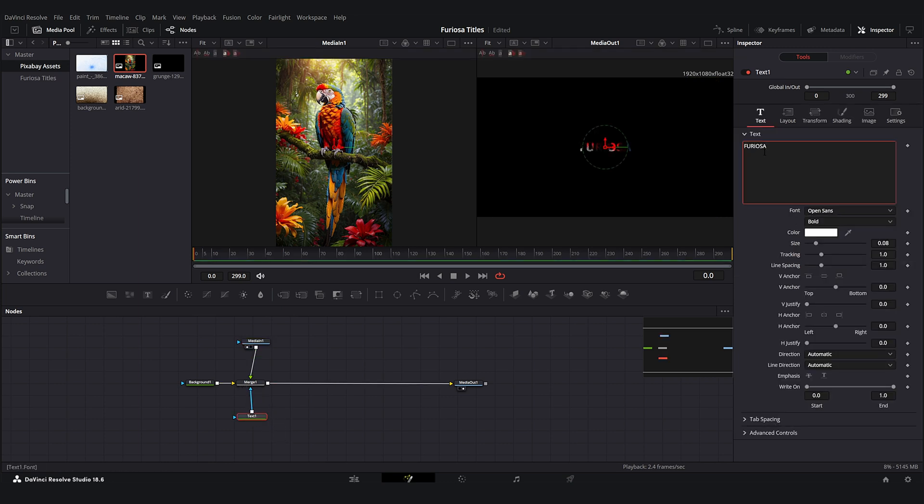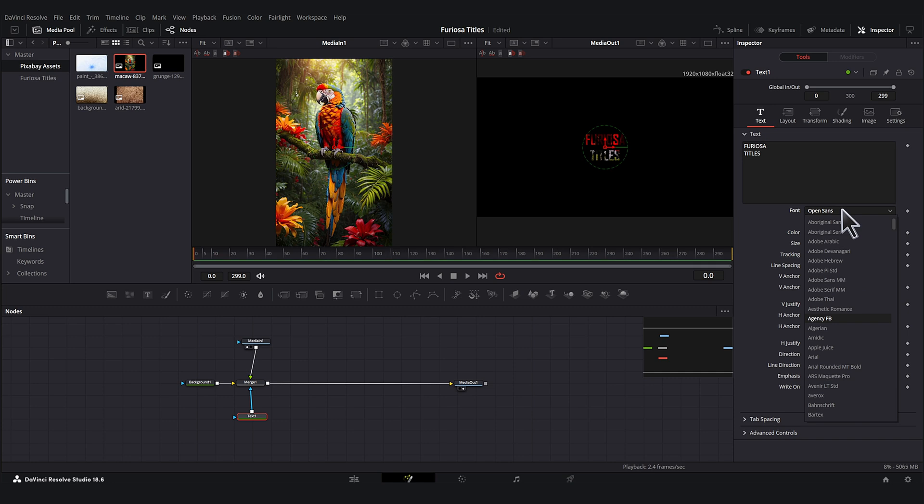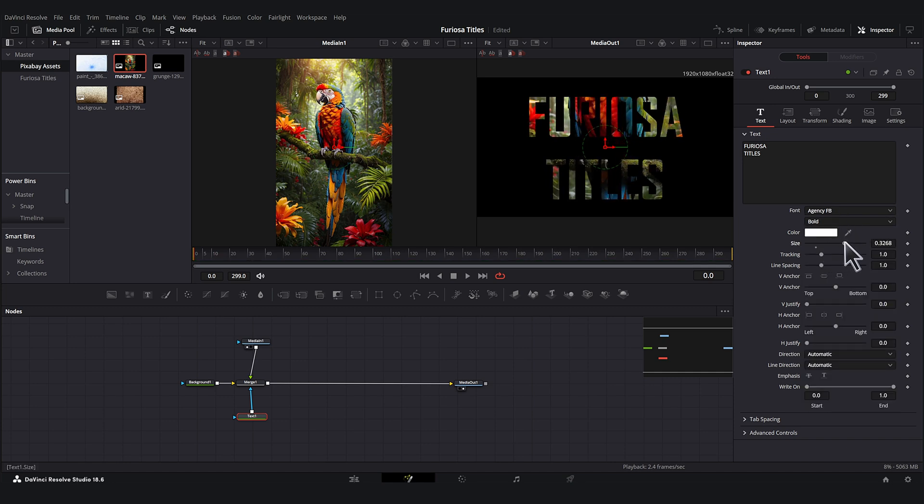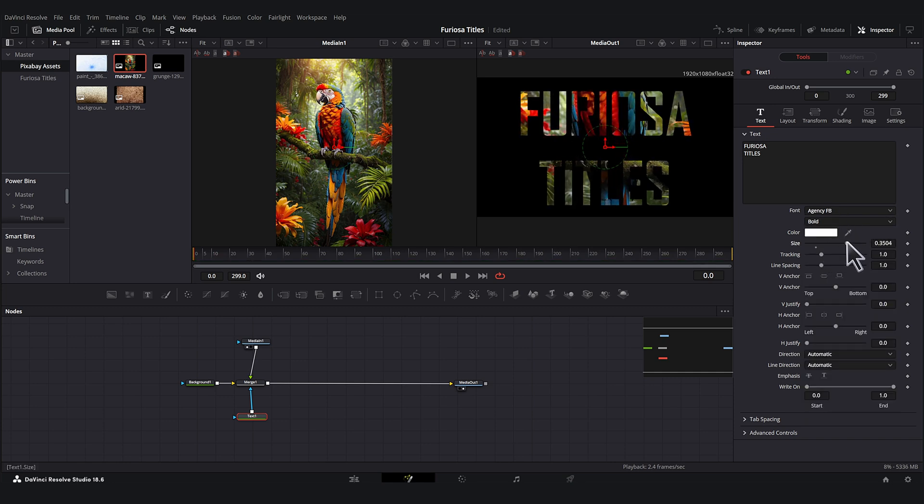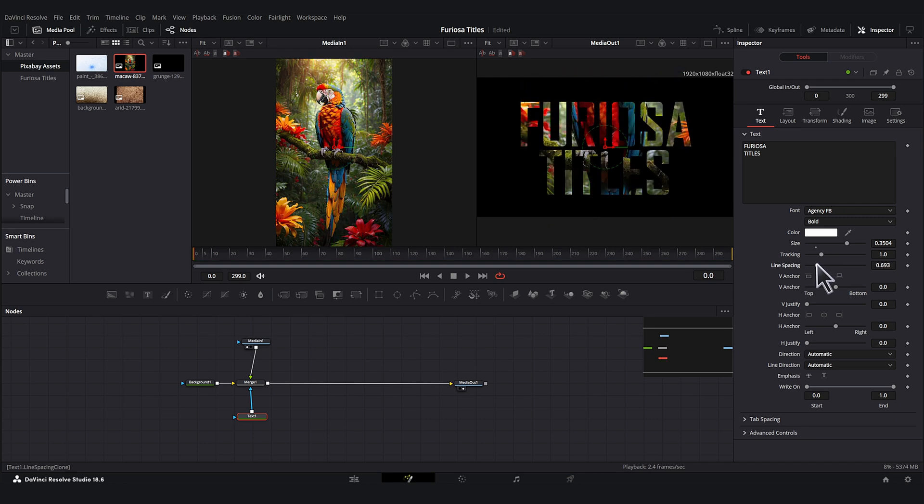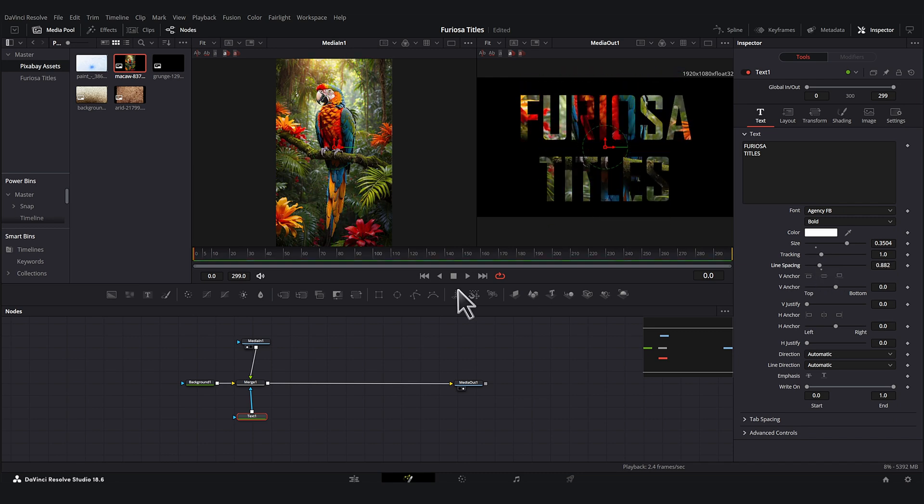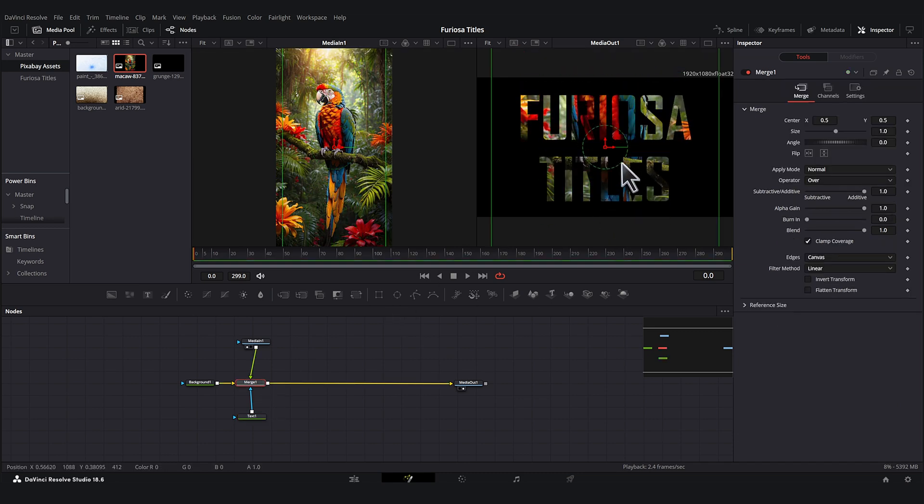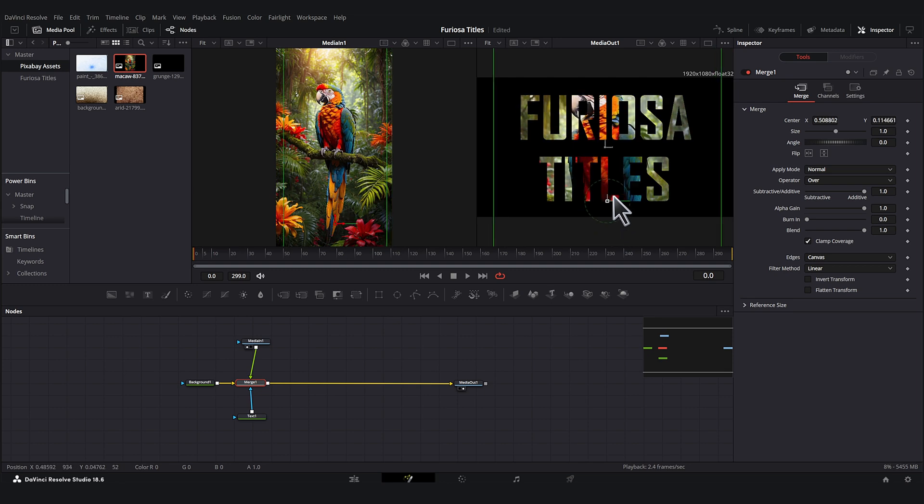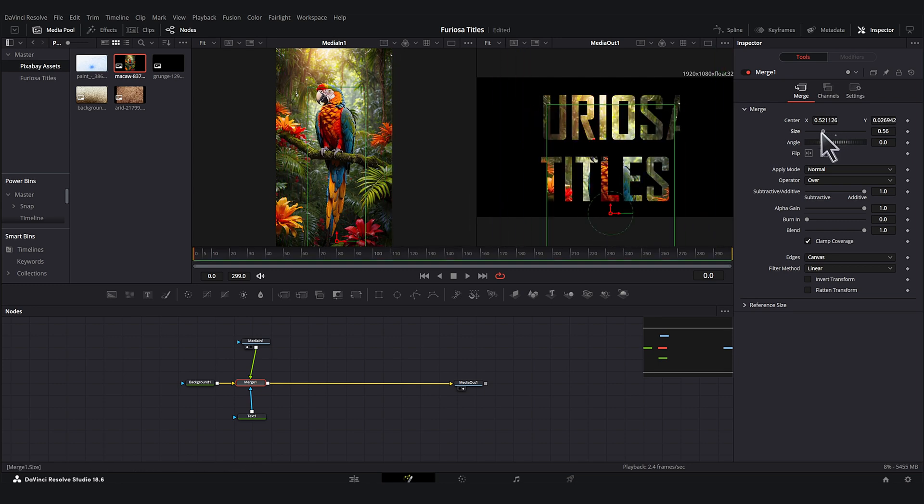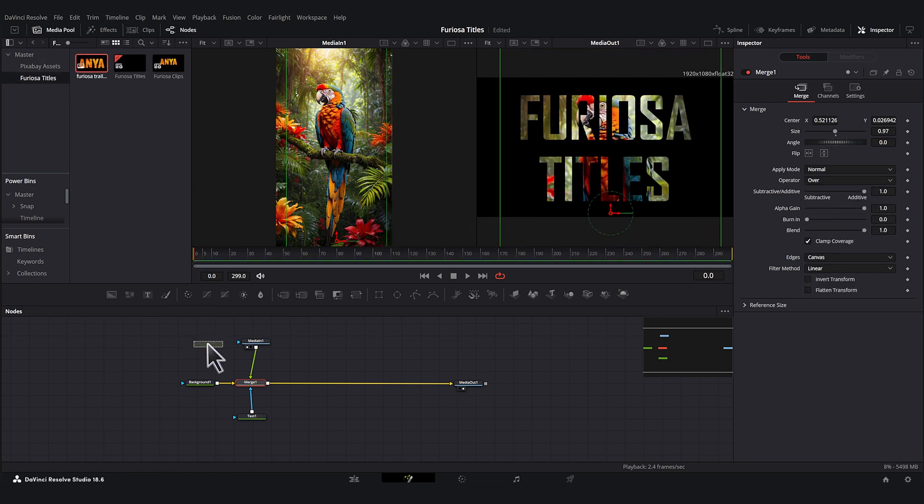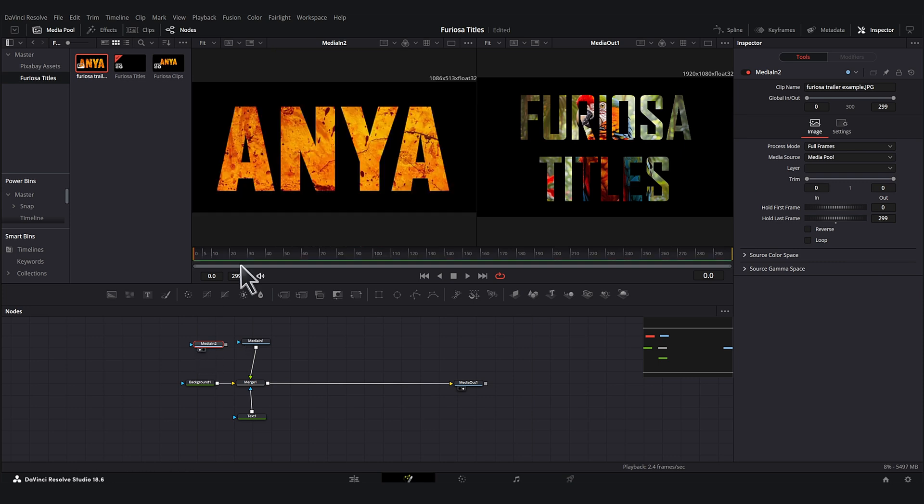Let's create our text here. Furiosa titles. Let's use Agency, this is the font that they used for the titles. Make it a lot bigger, bring it together a bit. And so this merge node is where you would move around your texture and you could resize it and change the blend modes. Let's bring in this screenshot from the actual trailer so we can kind of look at what we're recreating here.